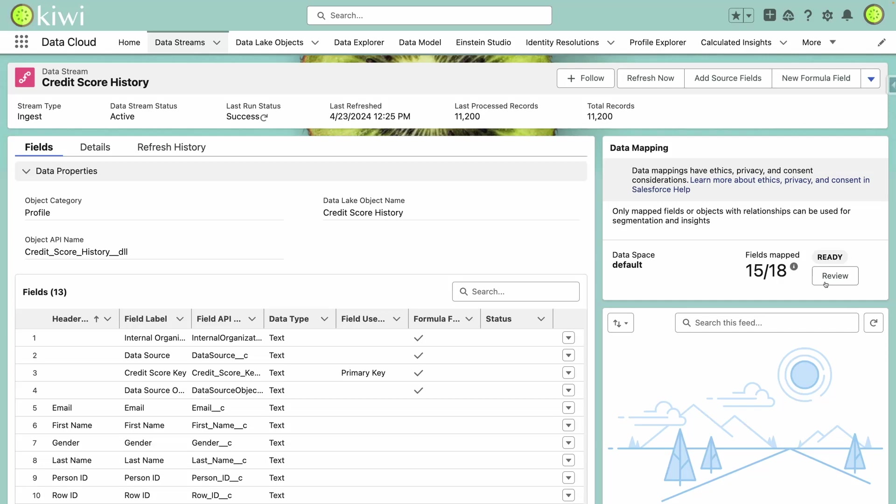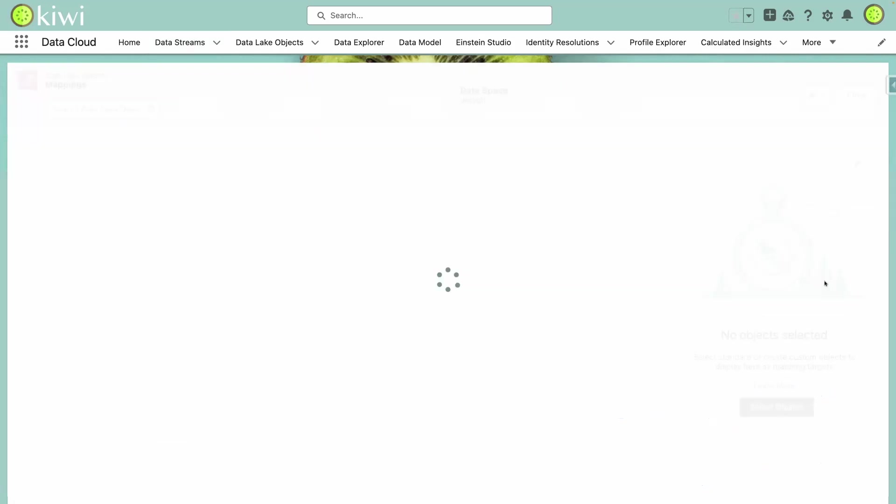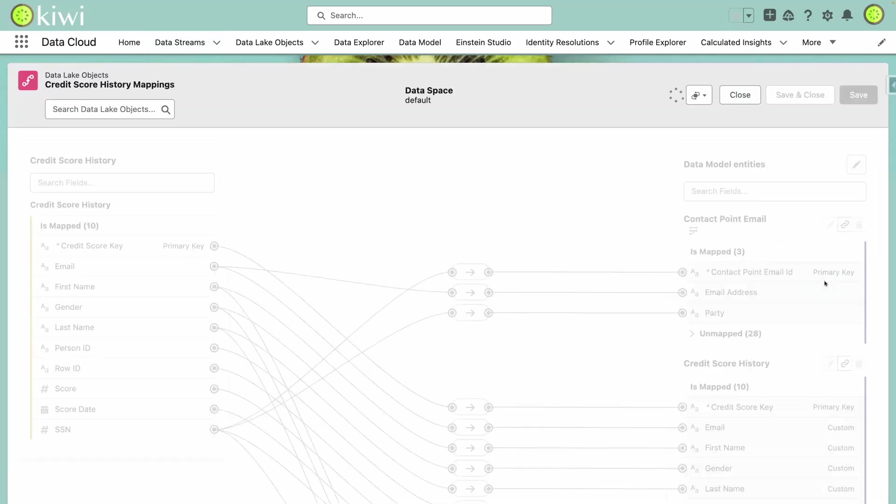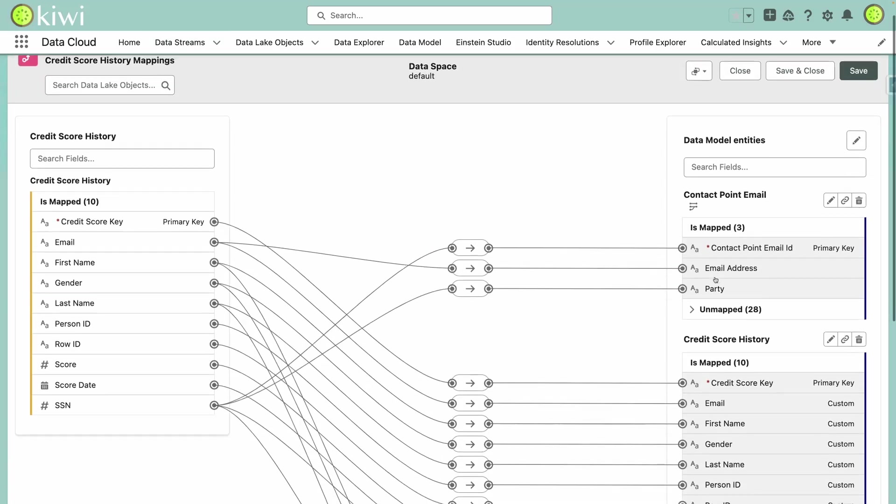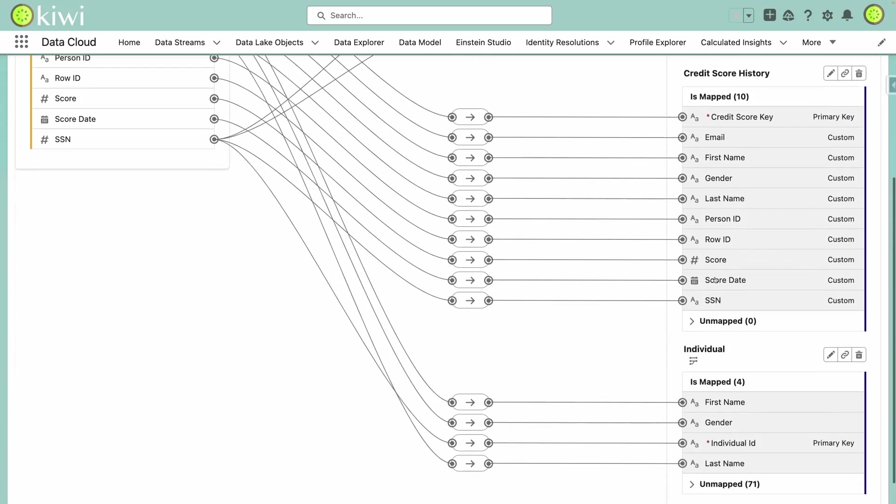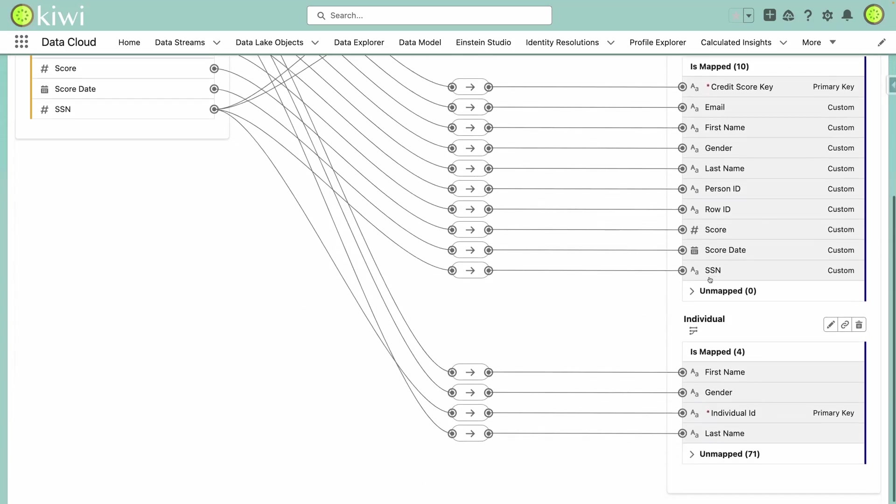Diving into the credit score history, you can see that we've mapped it to the appropriate data model objects within Data Cloud, as well as the individual object. We also have the CRM contacts from FSC being mapped into individuals as well.